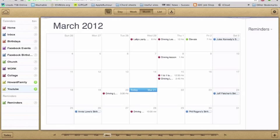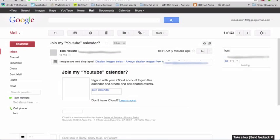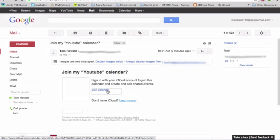So now if we go over to my email, you can see that I've got an email from iCloud saying to join the calendar. You just click that and log into iCloud and you're away. That is the simplicity of sharing in iCloud.